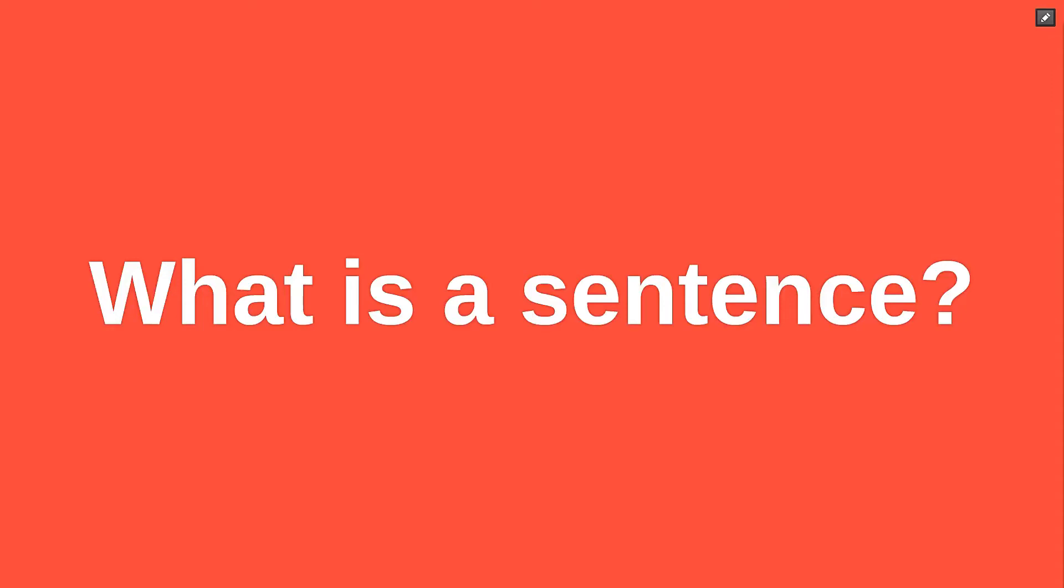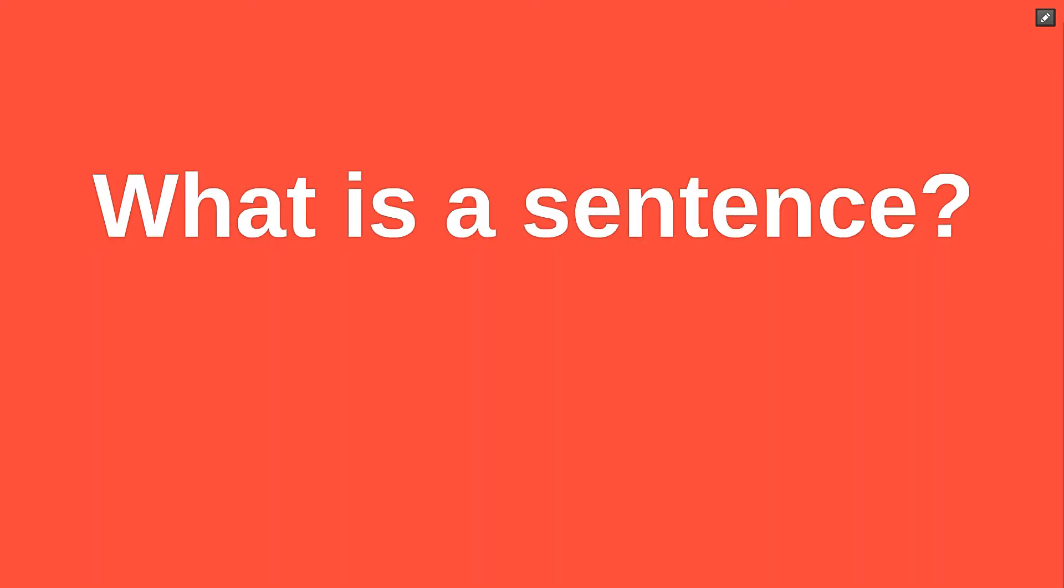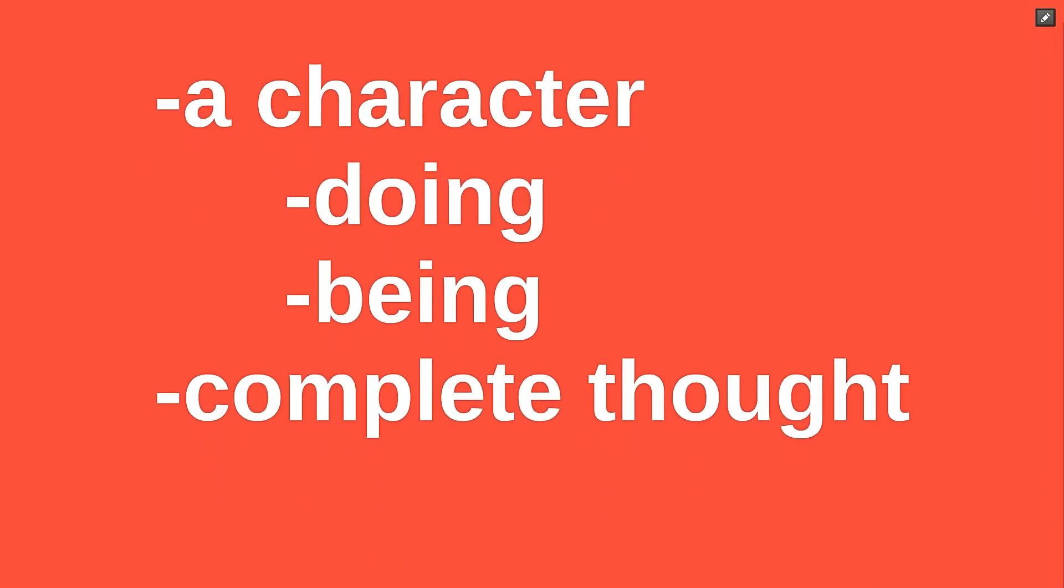Any person speaking any language uses sentences every day. But what exactly is a sentence? Well, no matter how long or short, complex, or simple, a sentence always has two primary characteristics.